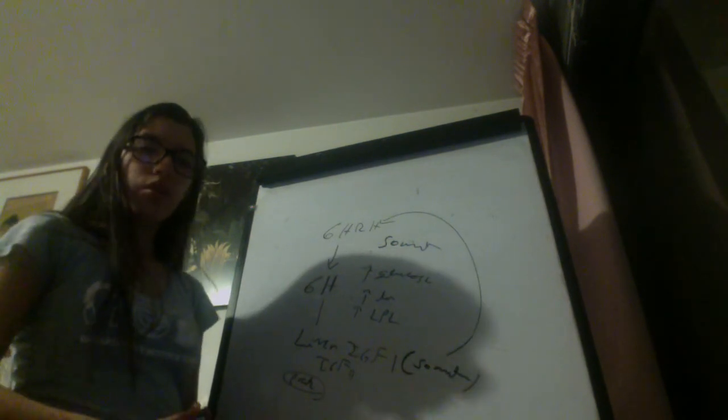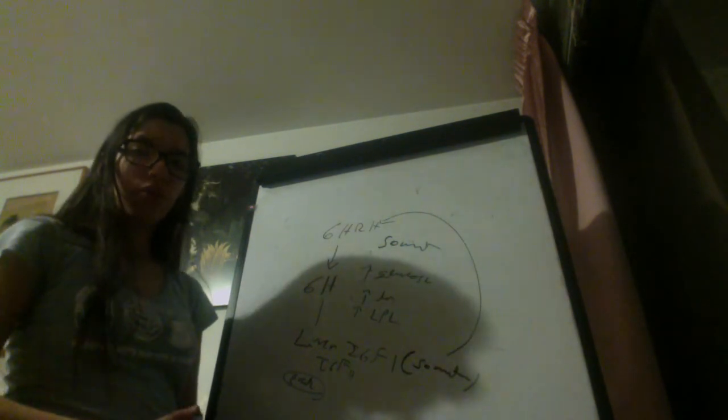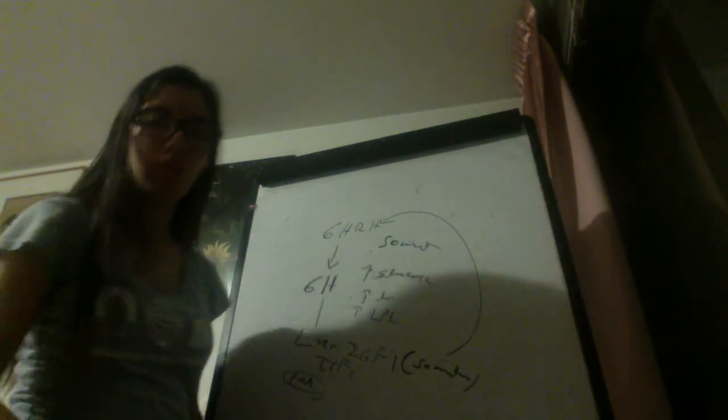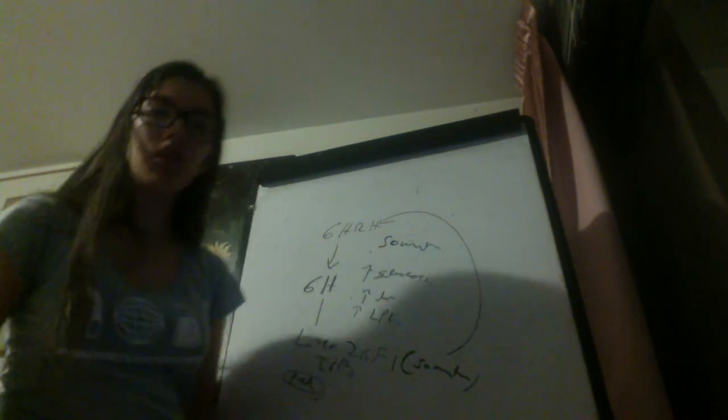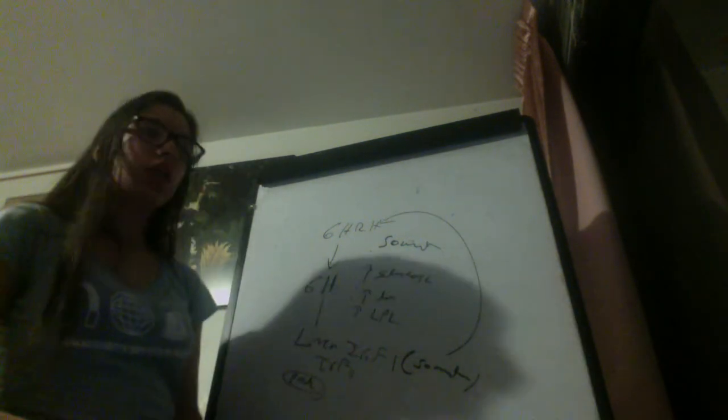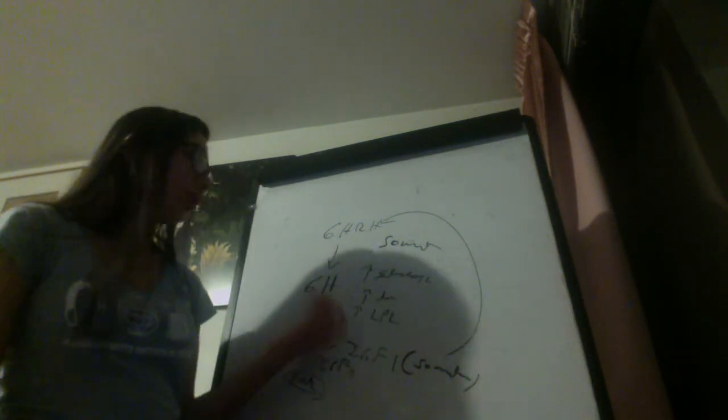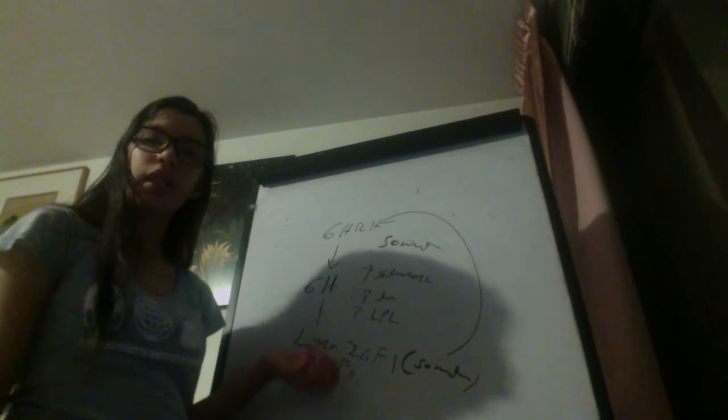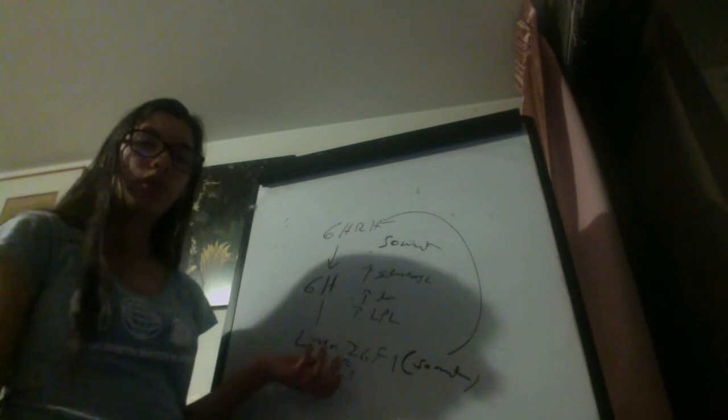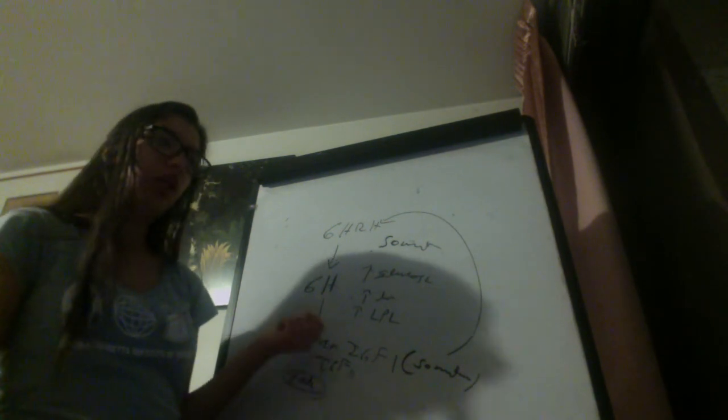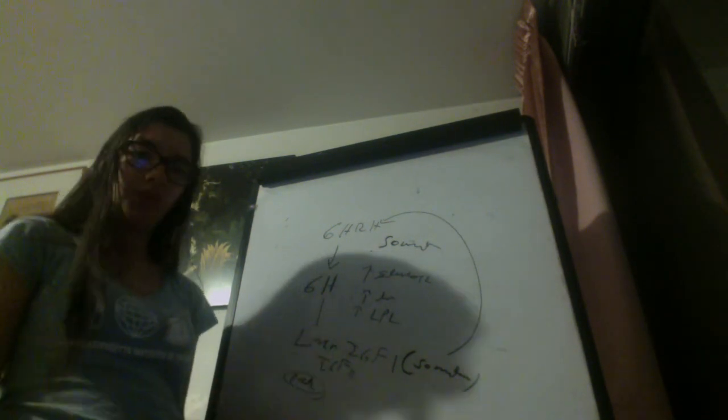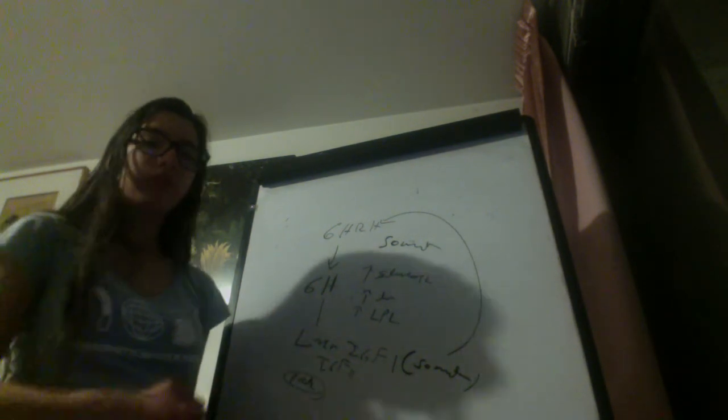But also, remember that growth hormone is a hormone of stress, and so when we have hypoglycemia, growth hormone would be released, and we will use advantage of this for a test in acromegaly. Thank you very much.